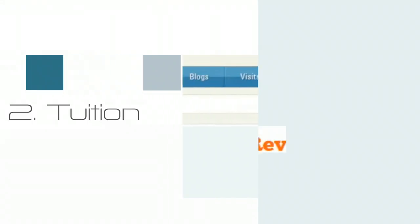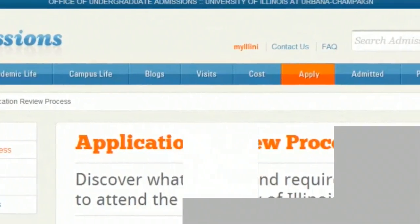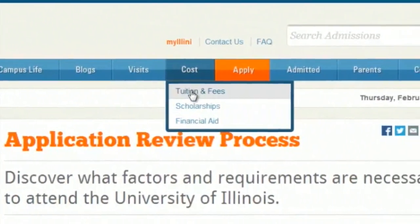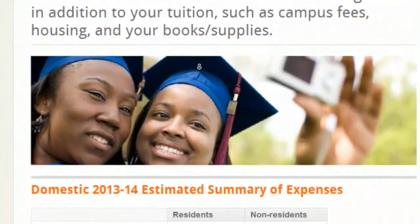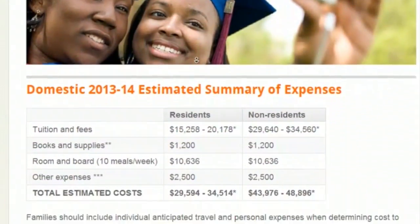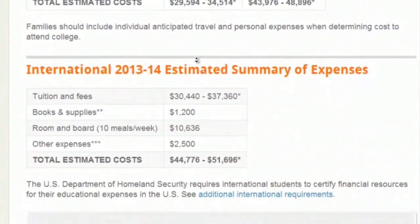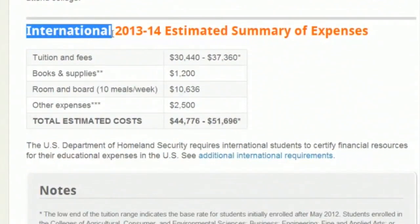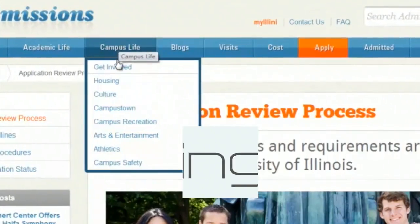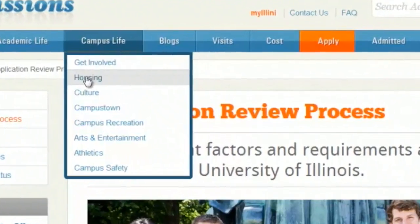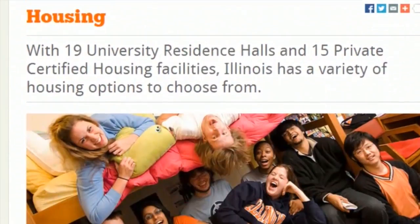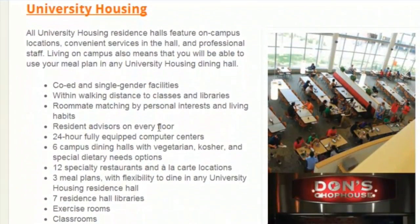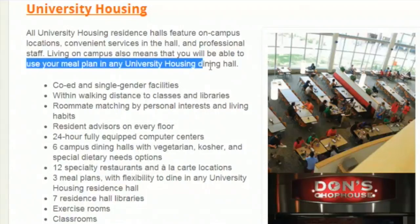Wondering about tuition? You can go back to the primary admission page and click 'cost.' You should look at international expenses, which will include tuition fees, books and supplies, room and board, and other expenses. If you want to find out dorm and meal plan information, you can search in the campus life section under housing. First, you can get a general idea about dorm conditions, facilities, and meal plans.